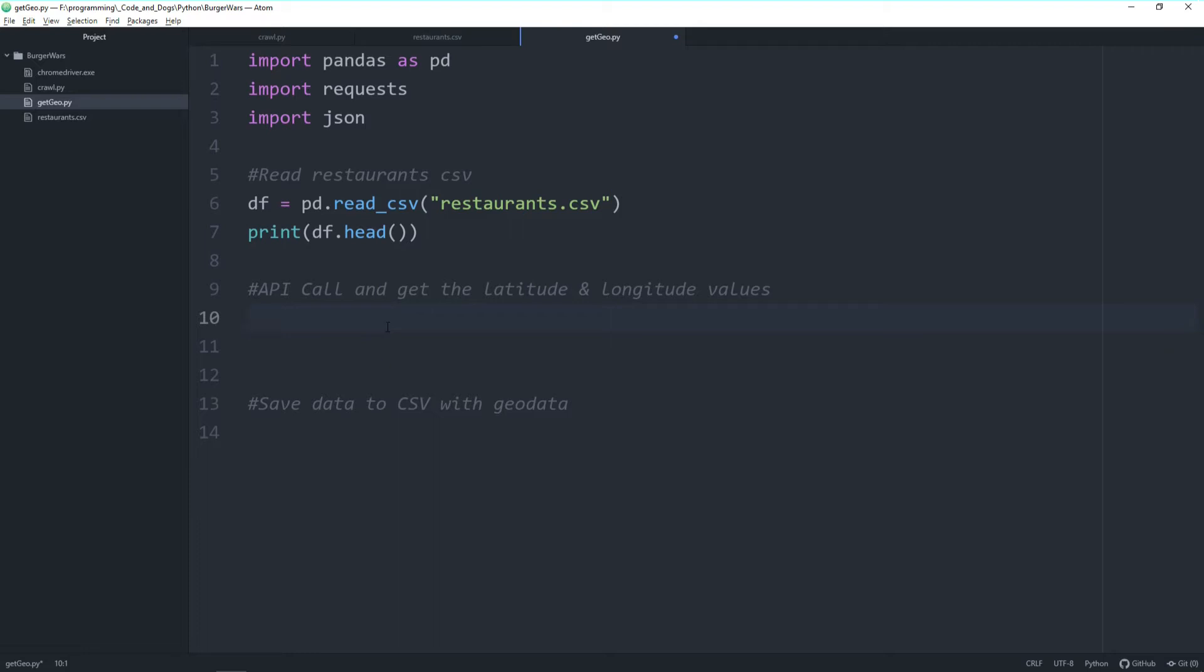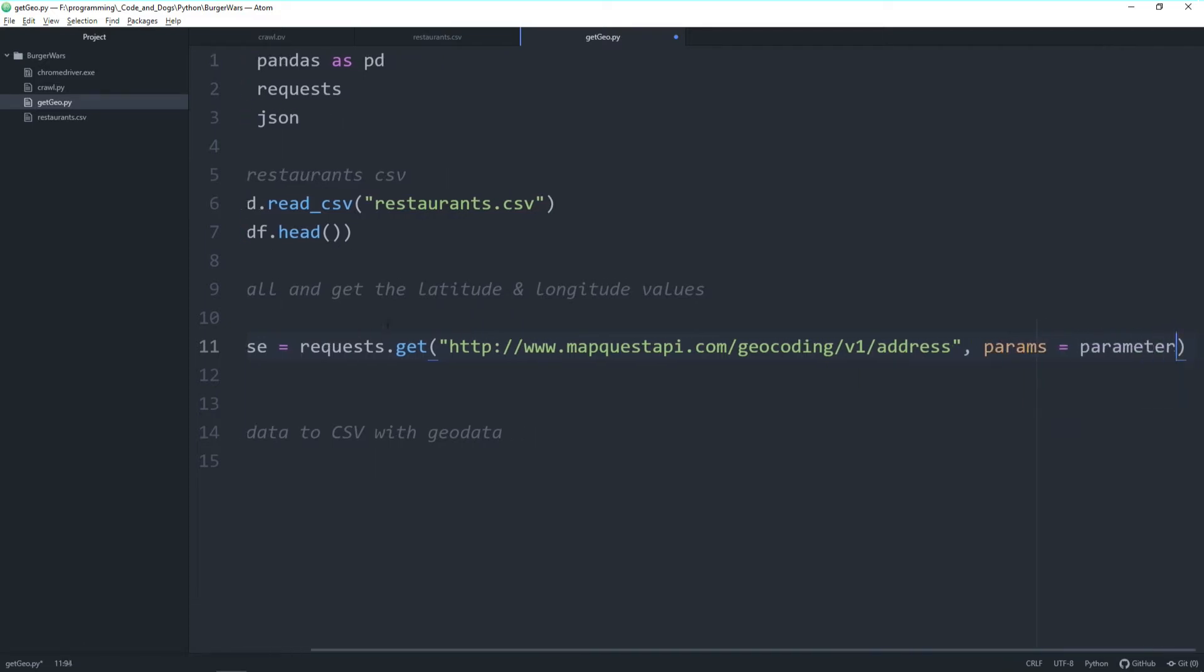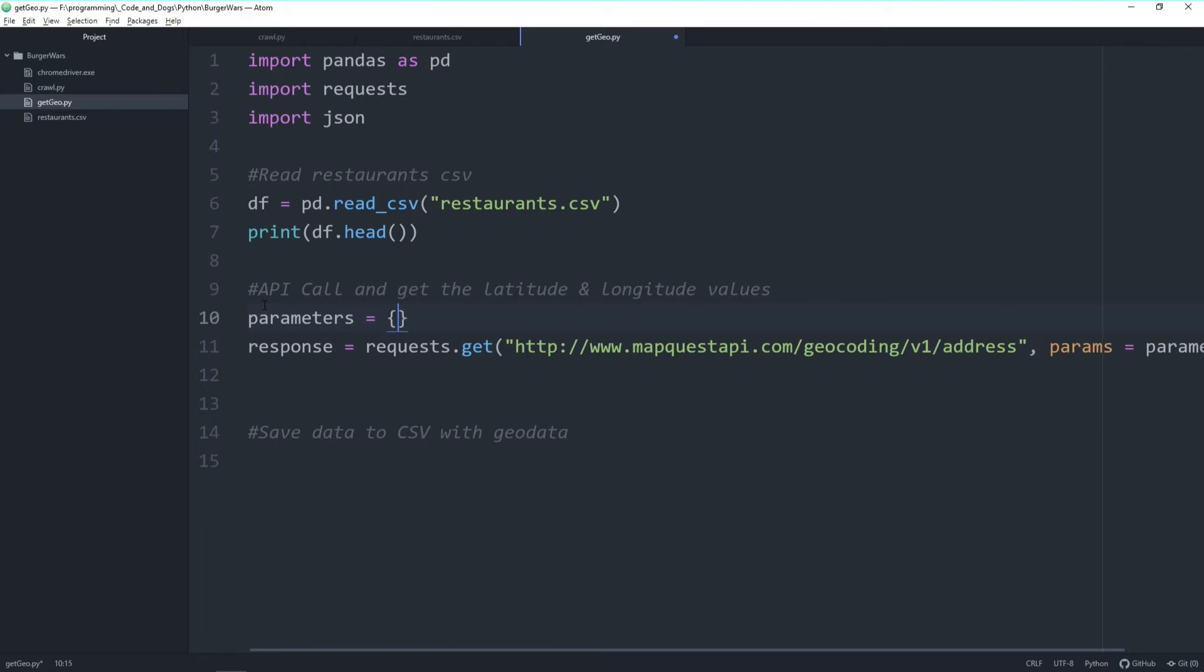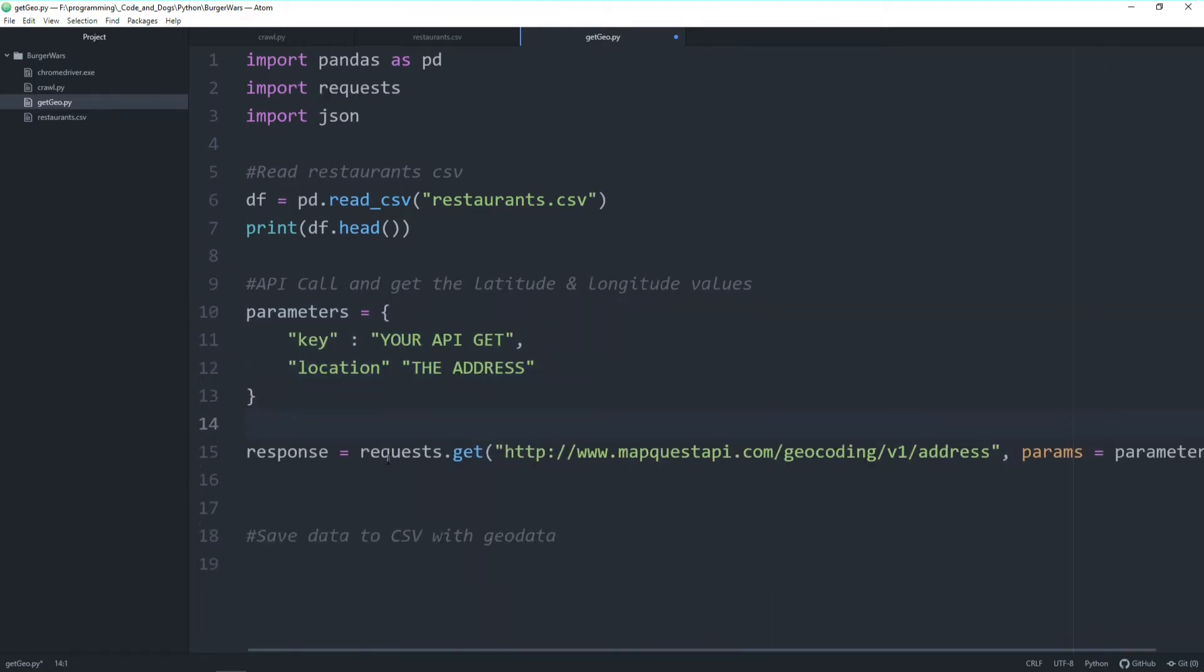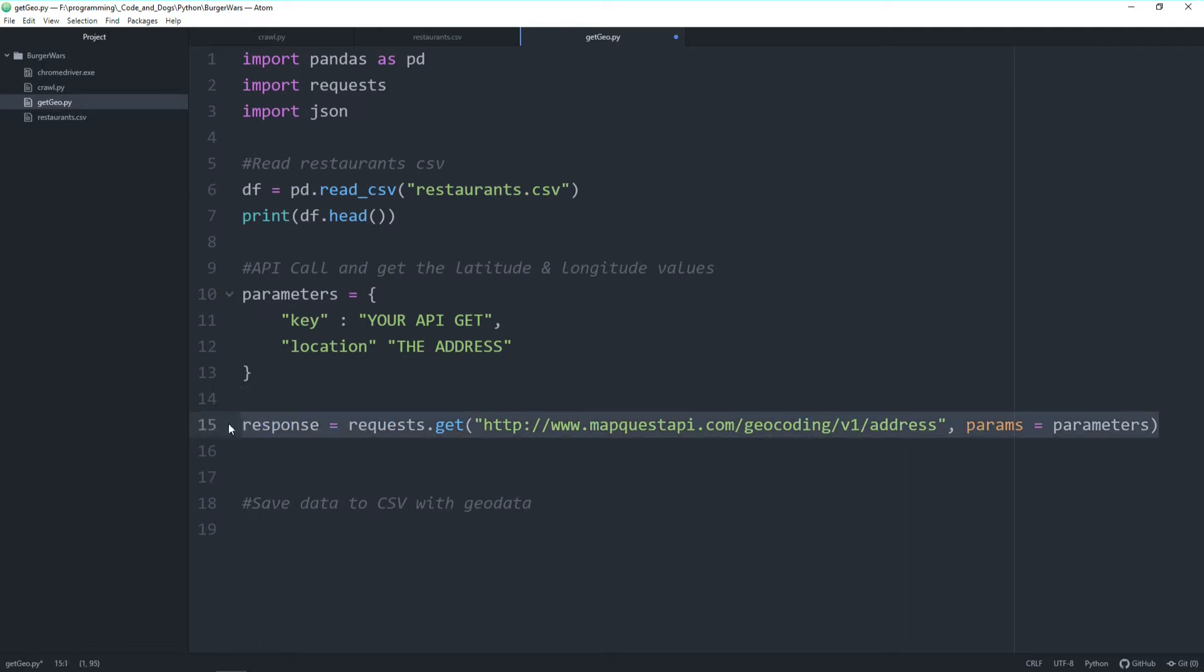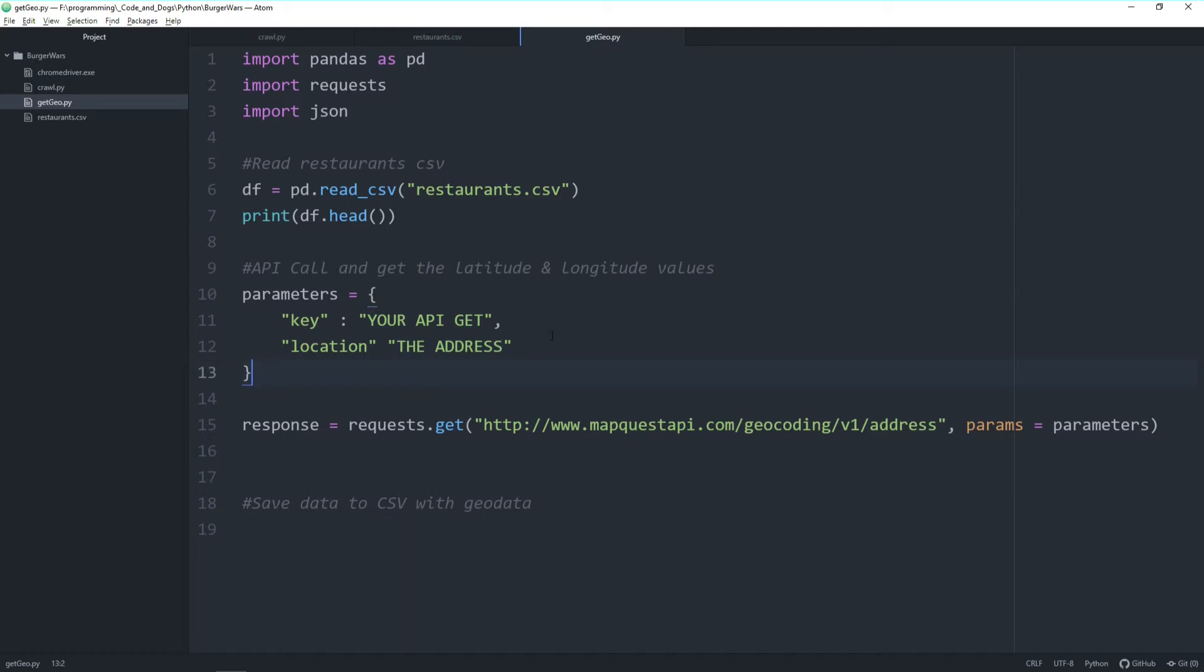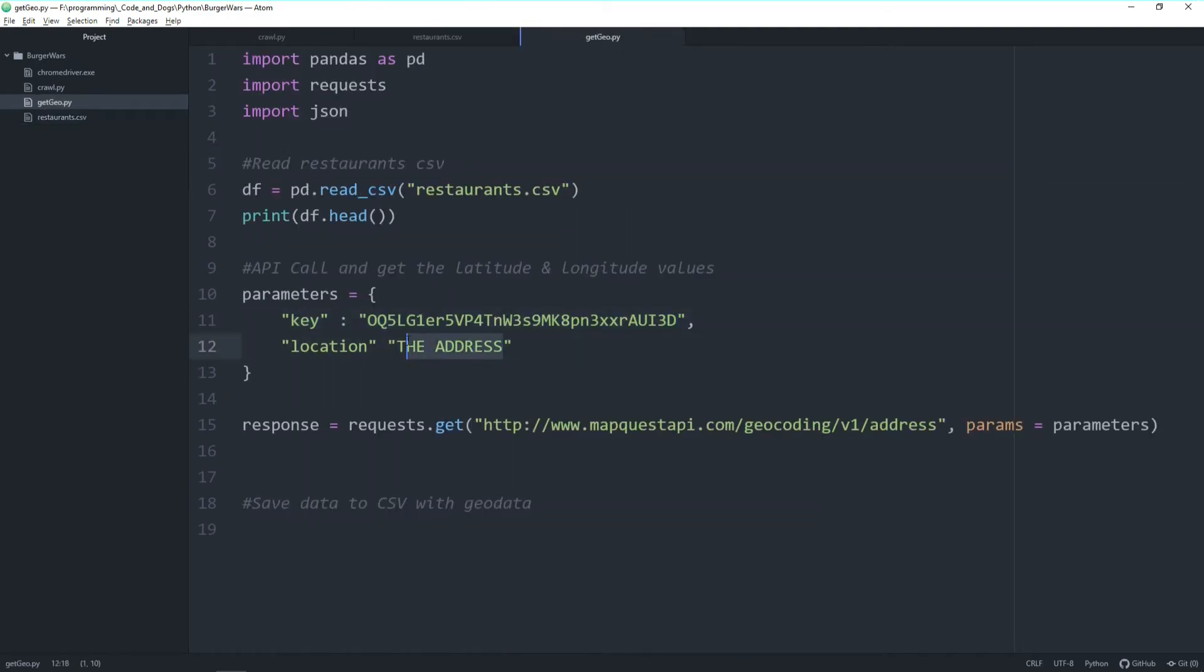First thing is to do a get request to the URL which we just copied. Second is we need to hand over certain parameters which we need to define first. So we'll do the get request here to the URL and hand over these parameters. The parameters itself contain your API key which you get once you register and the location contains address itself. So let's demonstrate the API and I'm entering my API key here. And let's hand over an example address here from our CSV file. Let's print the response to the console.